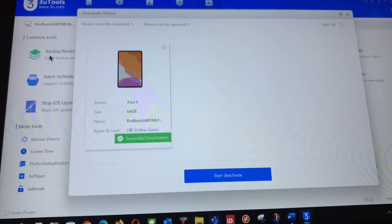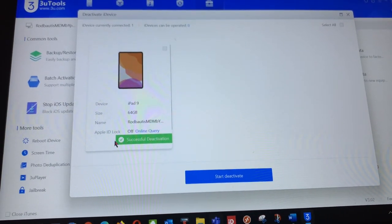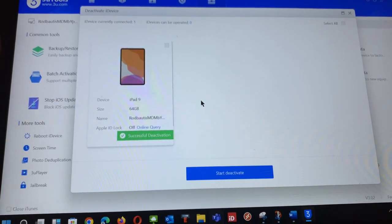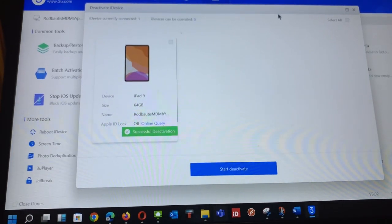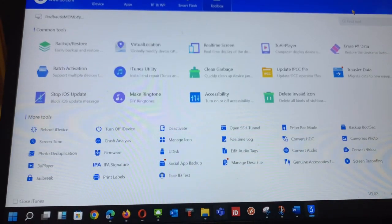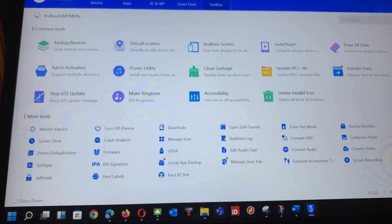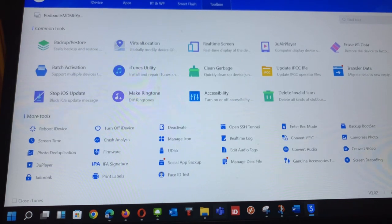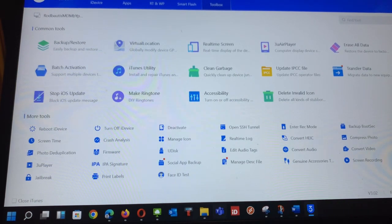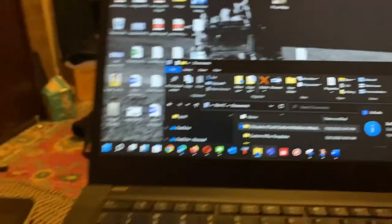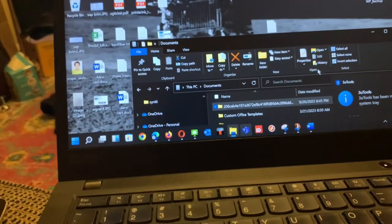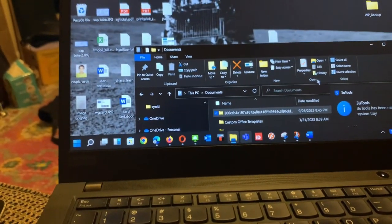Now I will close this. I will close 3uTools and come back to the next step.